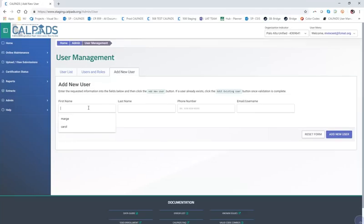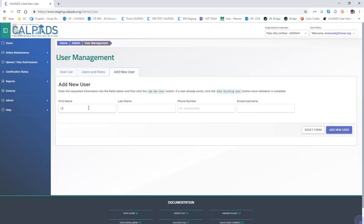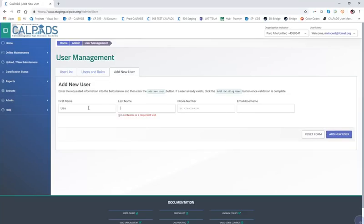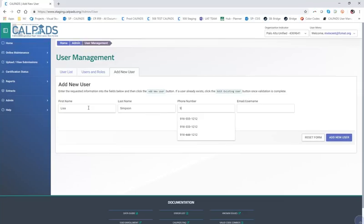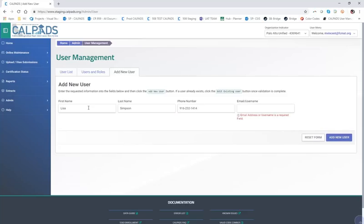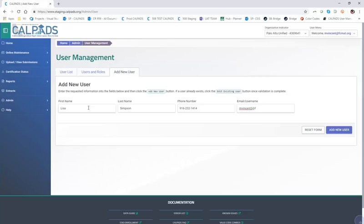For the purposes of our demonstration, I'm going to add our new employee, Lisa Simpson. It's required to have the first and last name as well as the phone number of the individual and the email.